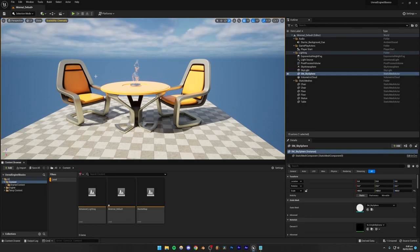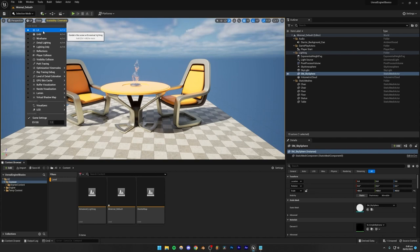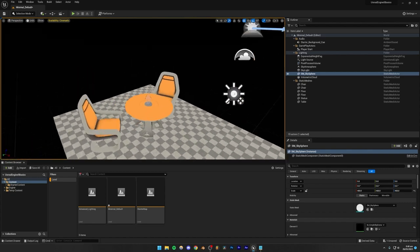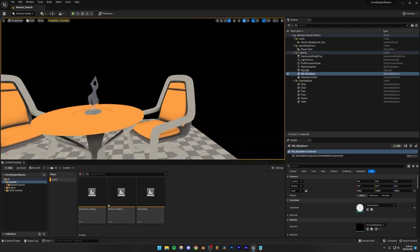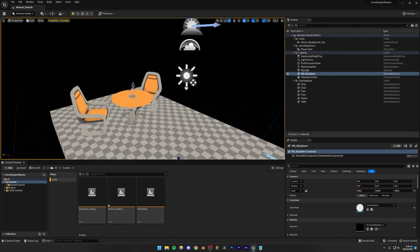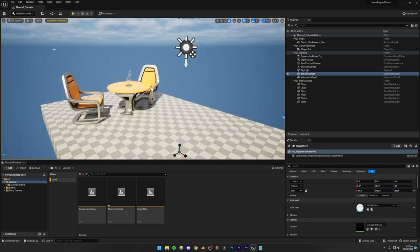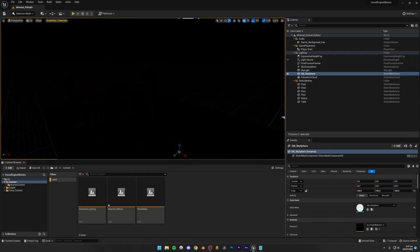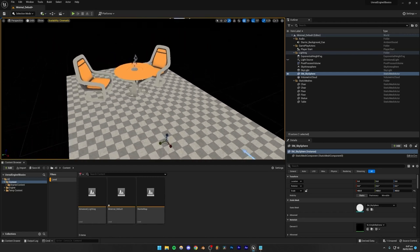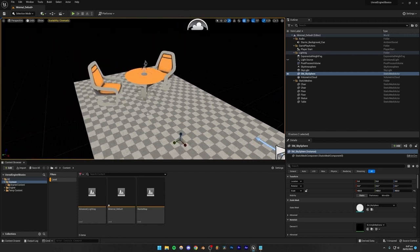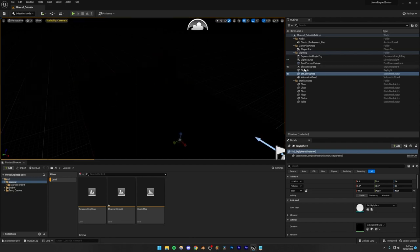Next we're going to cover the viewport options. If I go to this Lit mode, right now we are in Lit mode using the Lumen lighting system. If I go to Unlit mode, all the lighting disappears and our scene looks ten times worse — that's because lighting is not working. This is very useful if you have a really dark scene and want to place items. You simply go to Unlit mode, place your items, then go back to Lit mode.